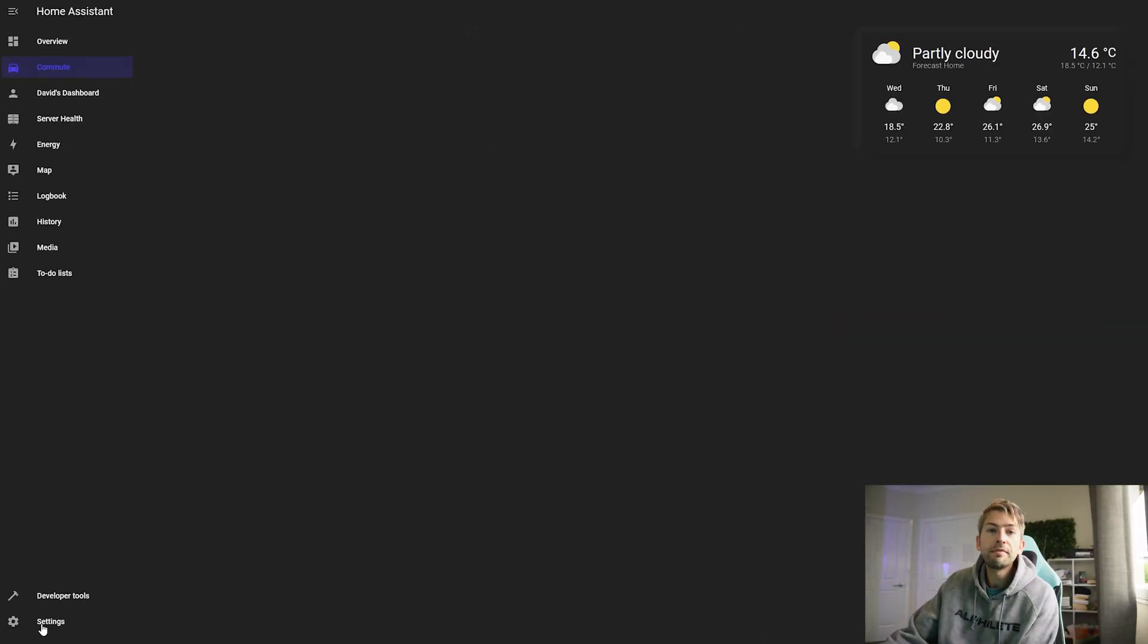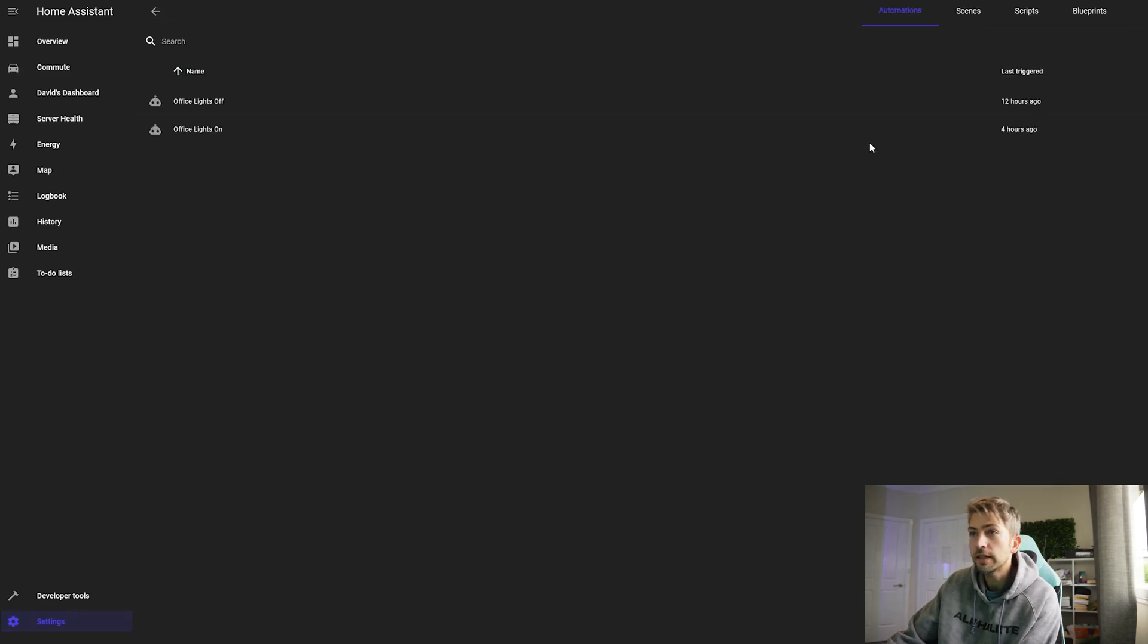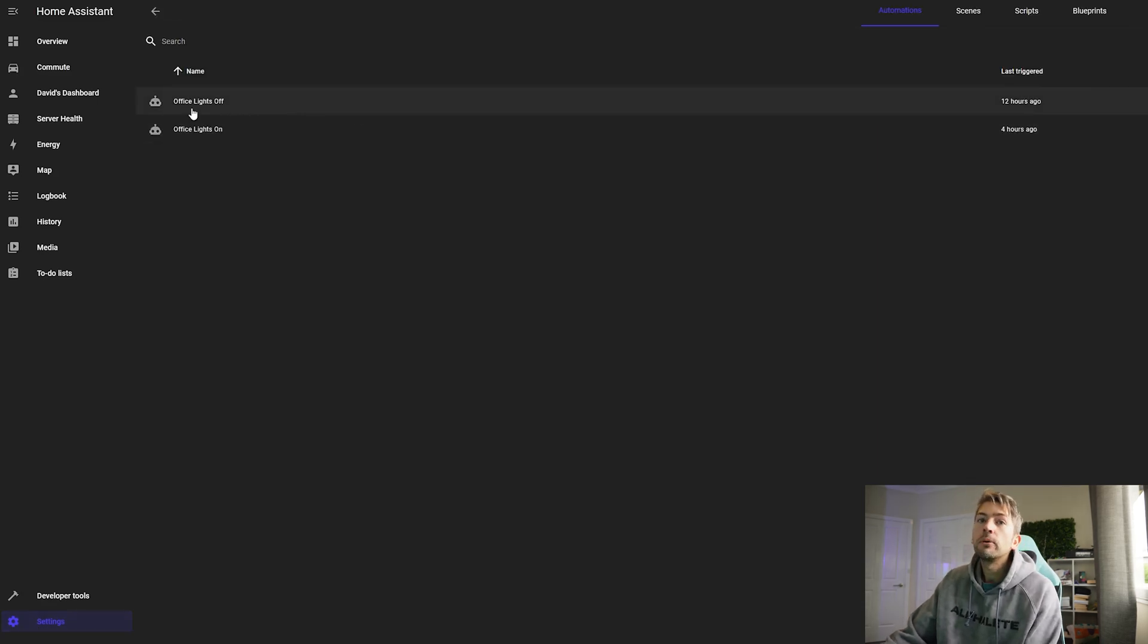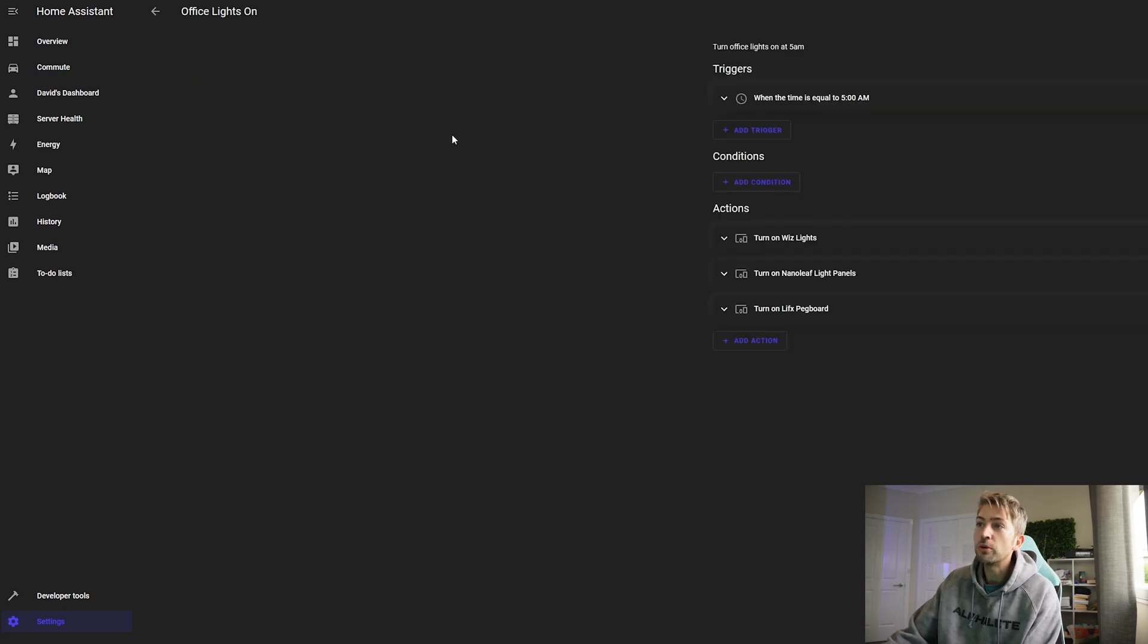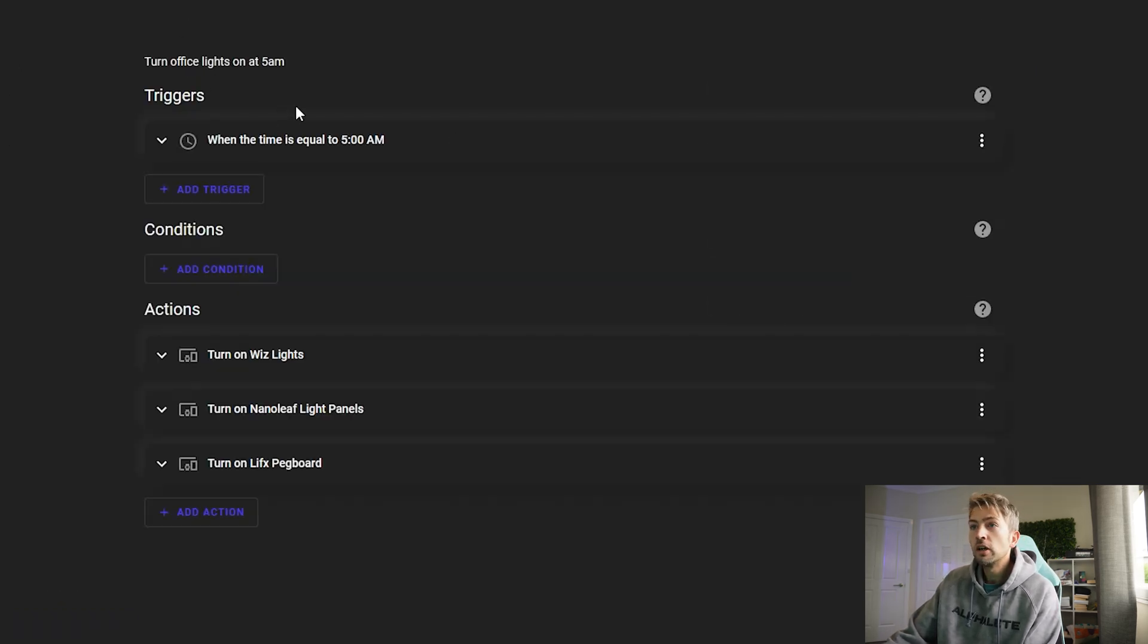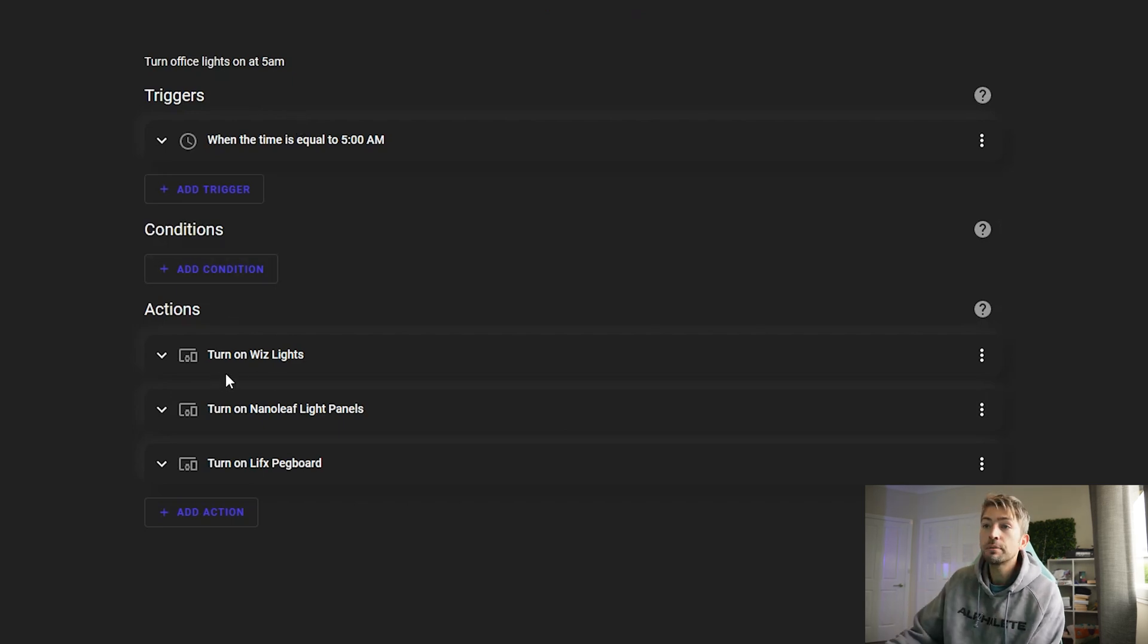And the final thing we set up is home automations. So if we head over to settings automations we have a lights off and a lights on automation. Essentially what it will do is when it's five o'clock in the morning when I generally get up.